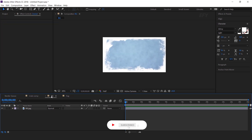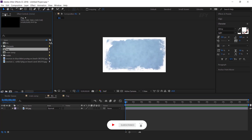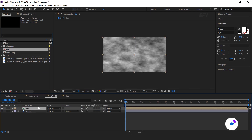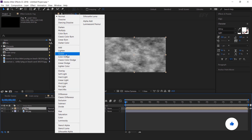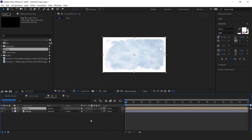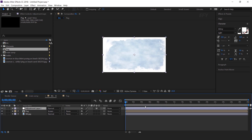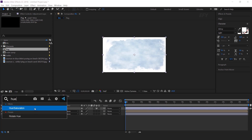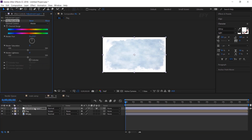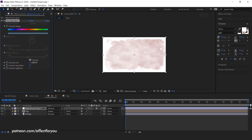Now go to background comp and drag the fog comp into the timeline. Change the layer mode from normal to screen. Then create an adjustment layer. Select the layer and search hue and saturation effects. Select colorize, then change colorize hue to 200 and colorize saturation to 90. So it looks like something sky.